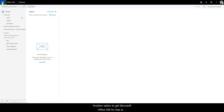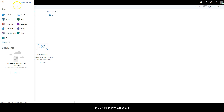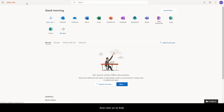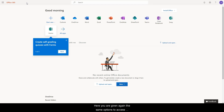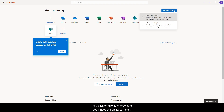Another option to get Microsoft Office 365 for free is to install it on your home computer. To do that, go back to where you originally found your Microsoft Office in the cloud, find where it says Office 365, and click on that. Here you're given the same options to access Microsoft Office in the cloud, and you can also install it onto your home computer by clicking on the little arrow.